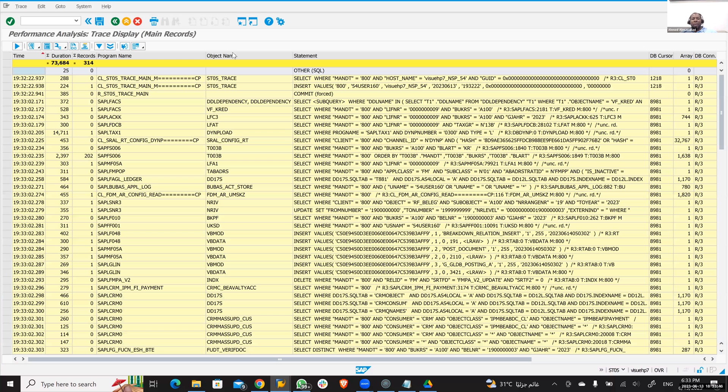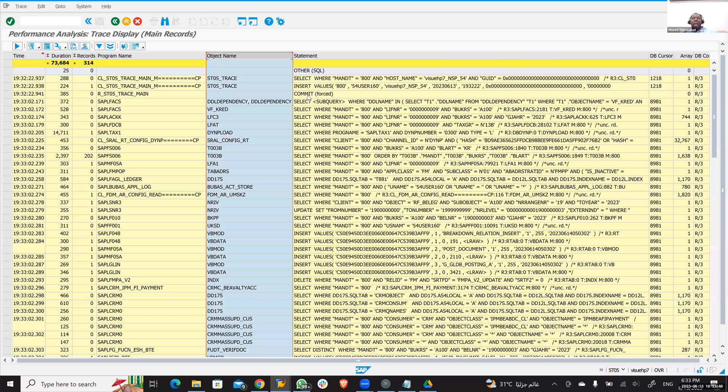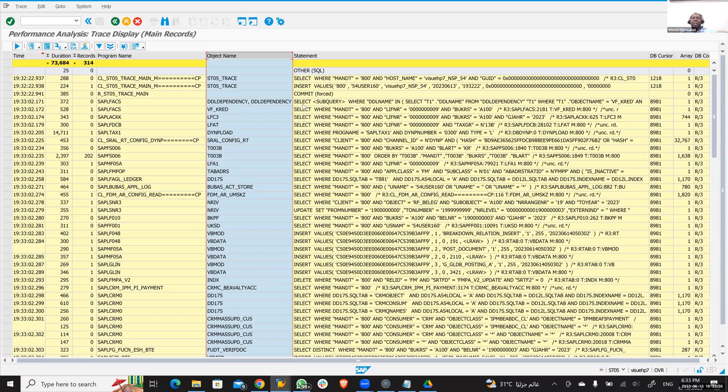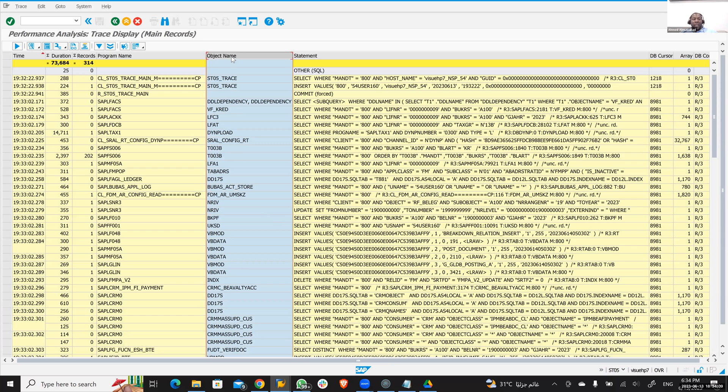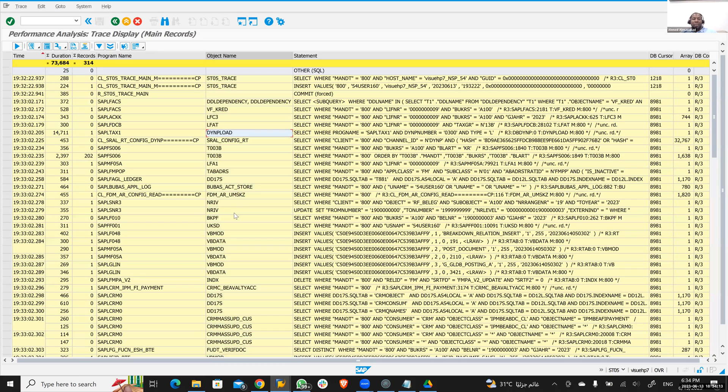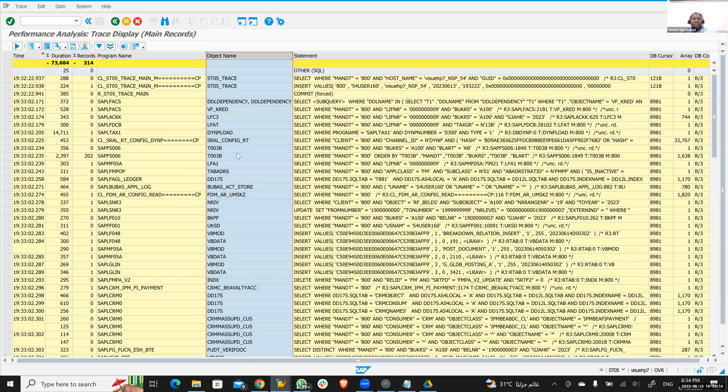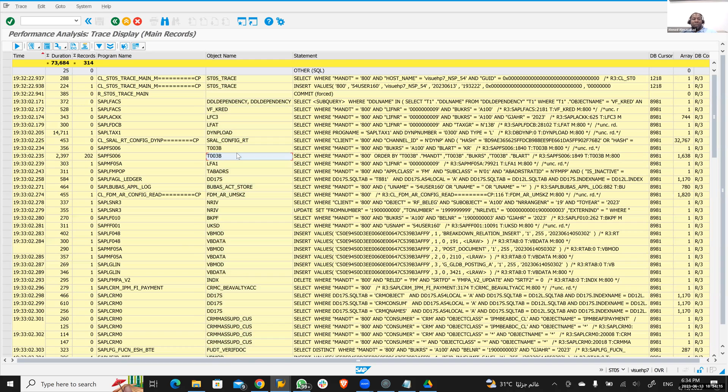Then you're going to see all the tables that have been impacted. Here is the object name. Whenever you have a select, a commit—these are table-specific information. Like select means selecting from a table, update means updating a table, select means getting information from a table, insert means adding information into a table, and update means updating information in the table.